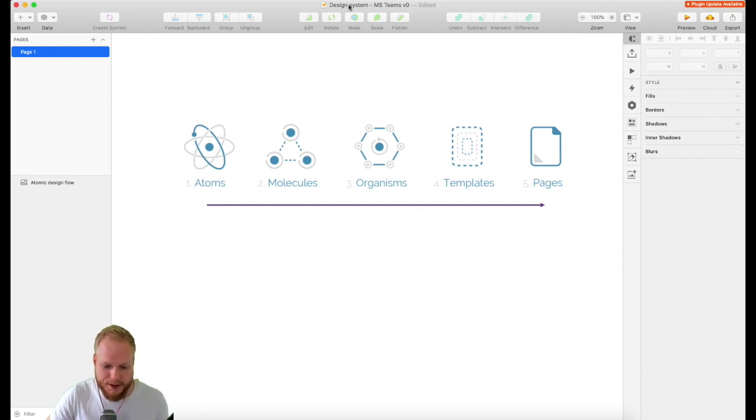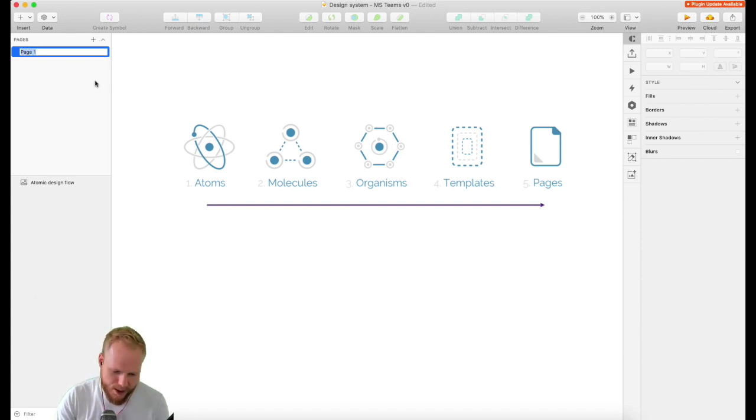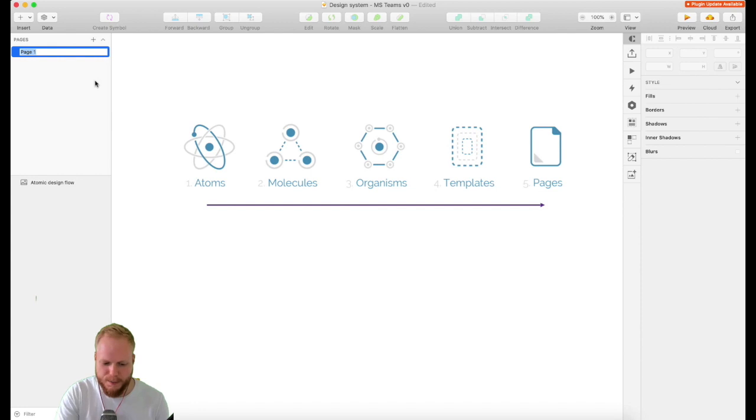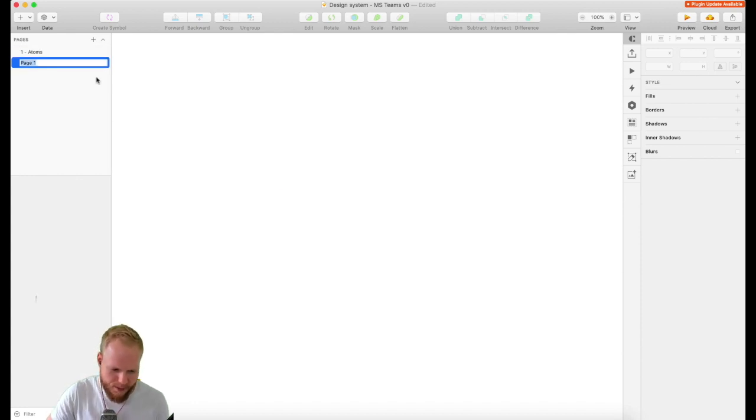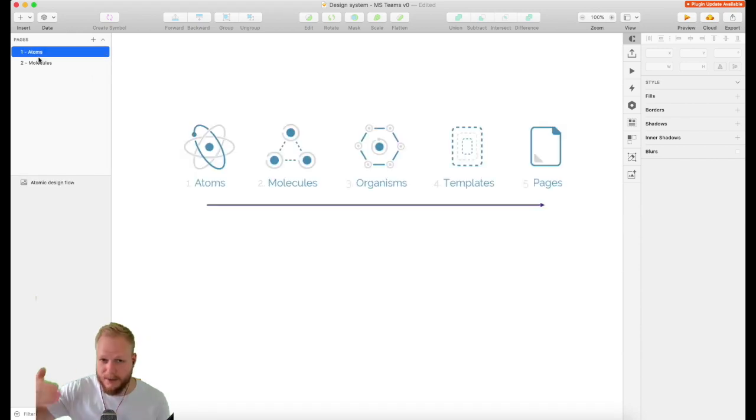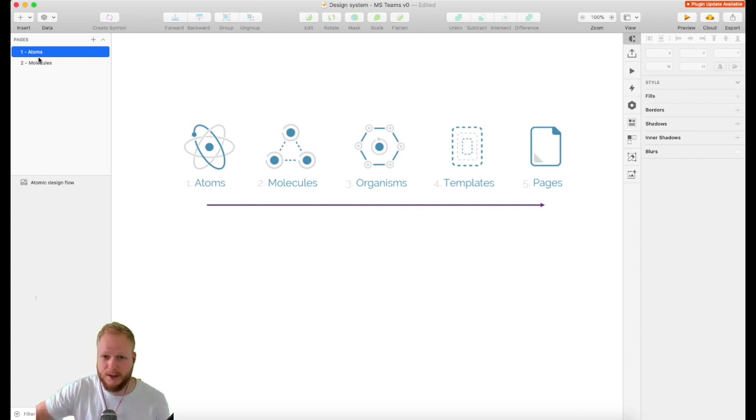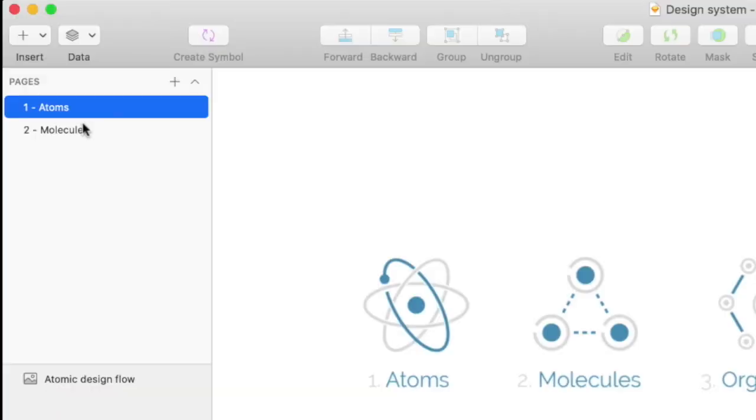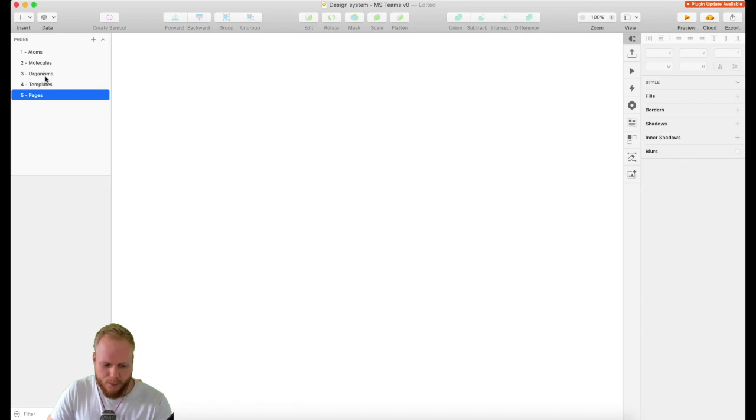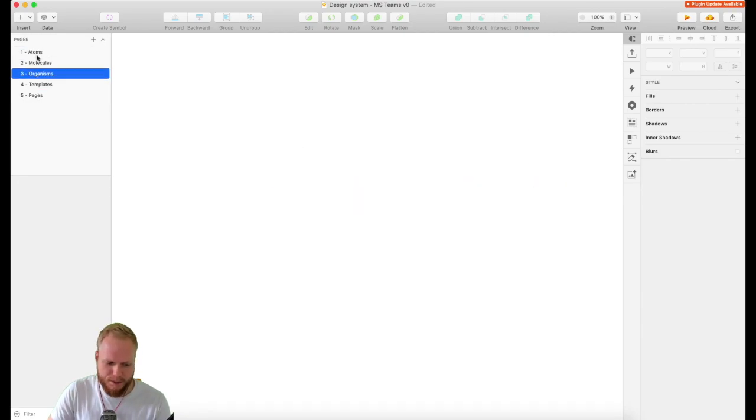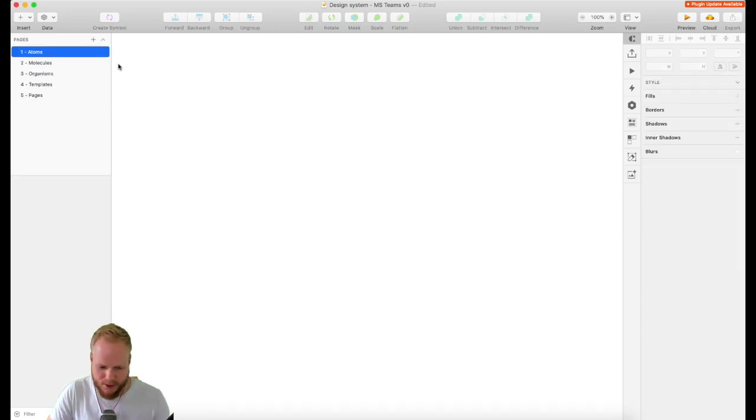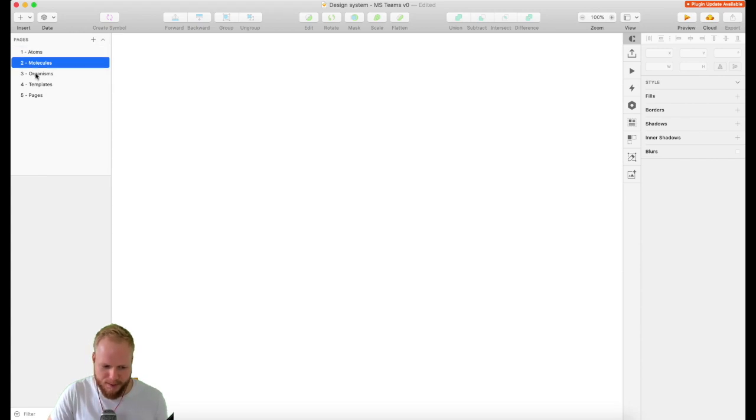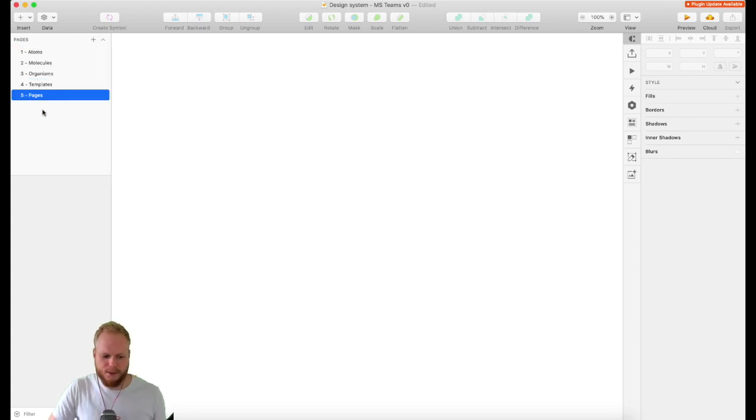Now once that's clear, let's go ahead and structure our design system Sketch file into pages. I'll create a page per each segment: number one is Atoms, and you can follow through. Then Molecules. I'm going to have a session per each of these so you know exactly why we're doing what. Once that's done, I have a simple structure as you can see.